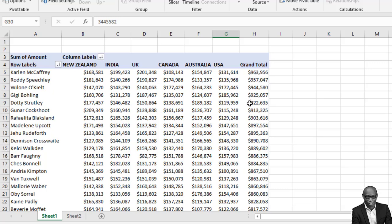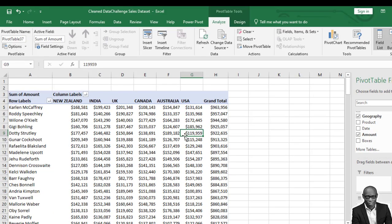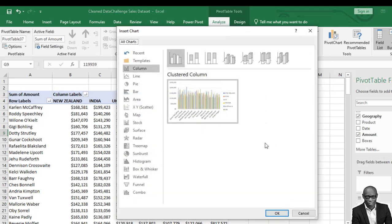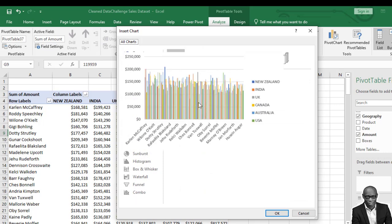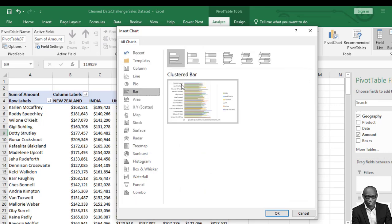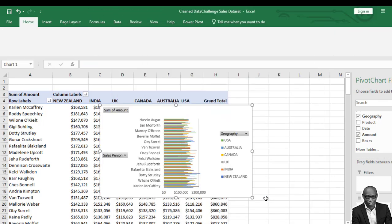Now we have created a data model, analyzed the data — let's create a visual. Select any of the data points. Depending on your system you'll see Pivot Chart under Analyze. Click on Analyze, go to Pivot Charts, and it will generate a chart. Let's select a clustered bar chart and click OK.